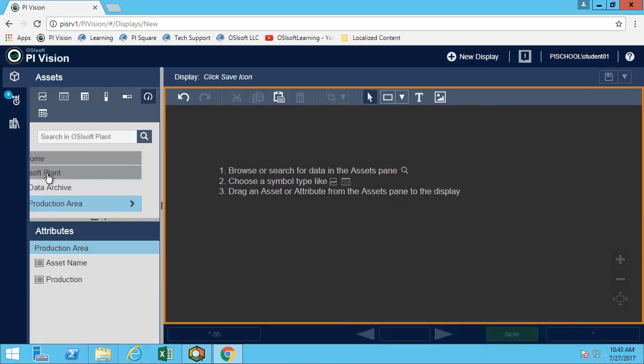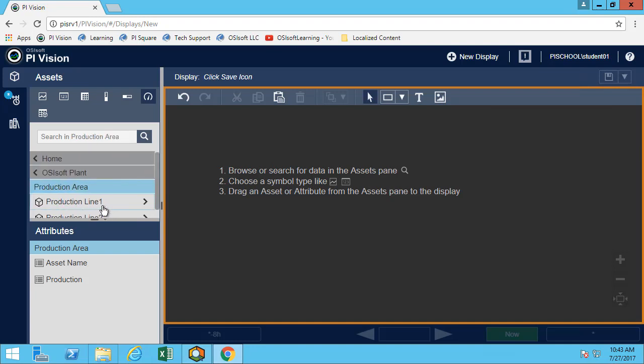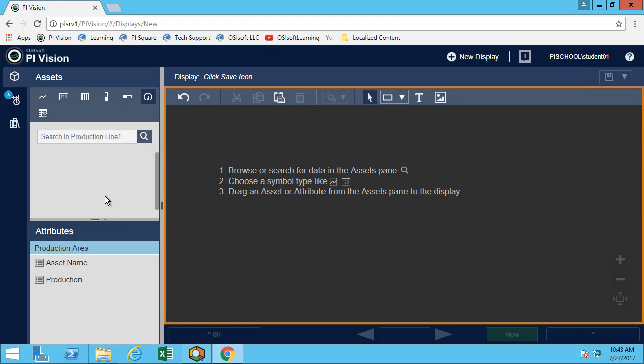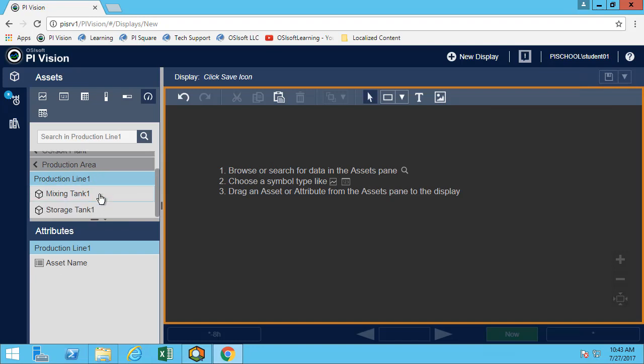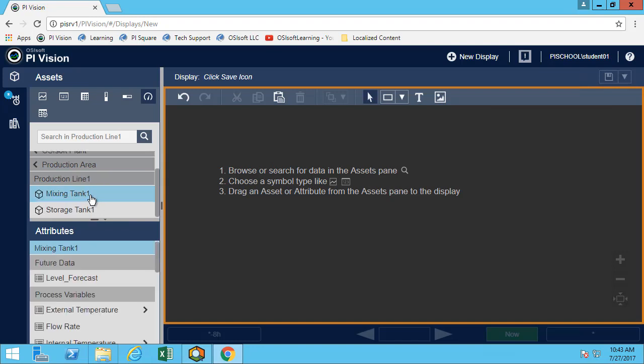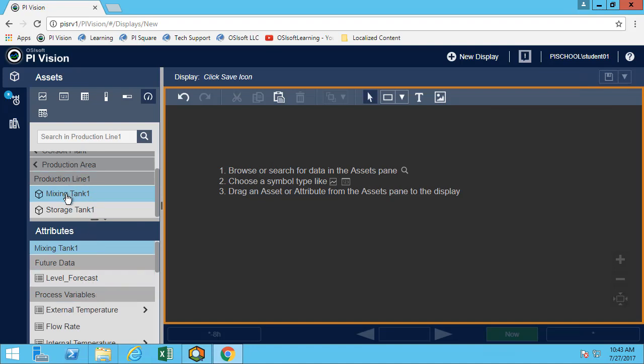As always we'll make sure that we are using our mixing tank 1. It's not necessarily because we only want to do mixing tank 1, because as we've seen, because they're using templates, the one display that we do will be able to be applied to all of our tanks.